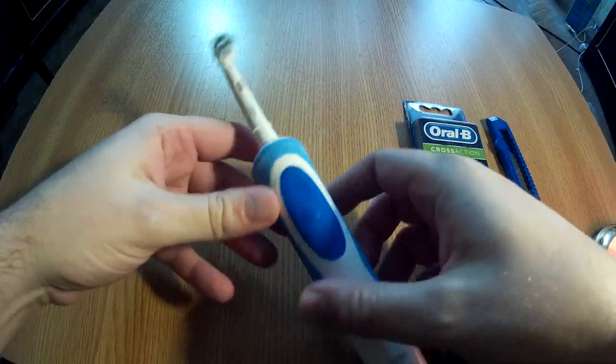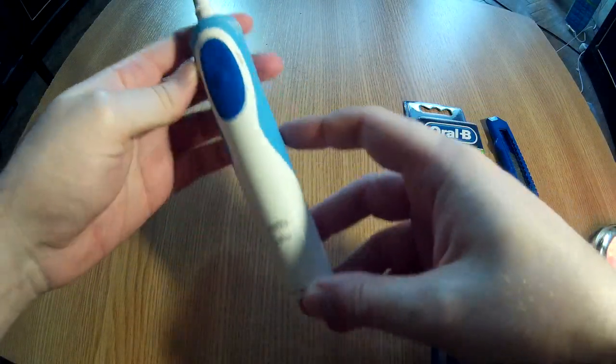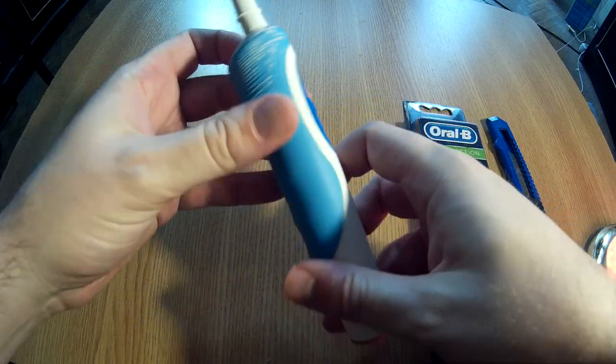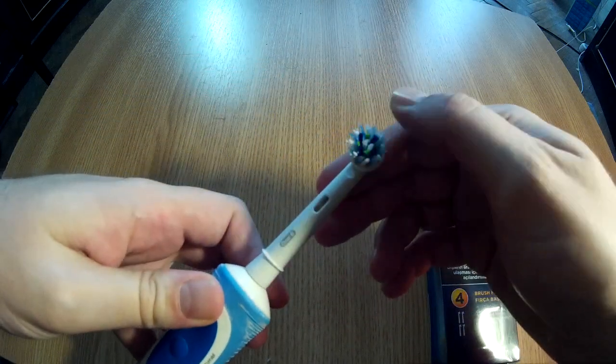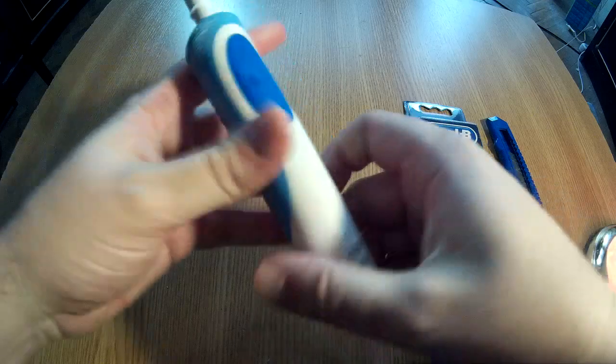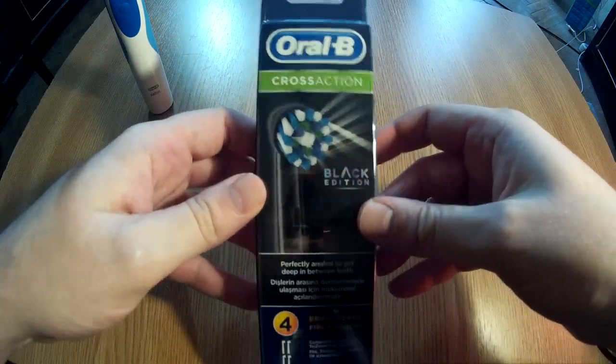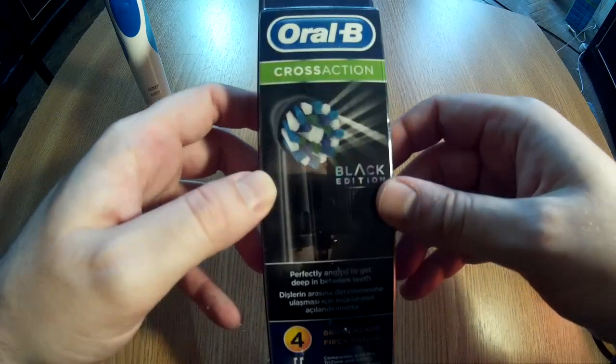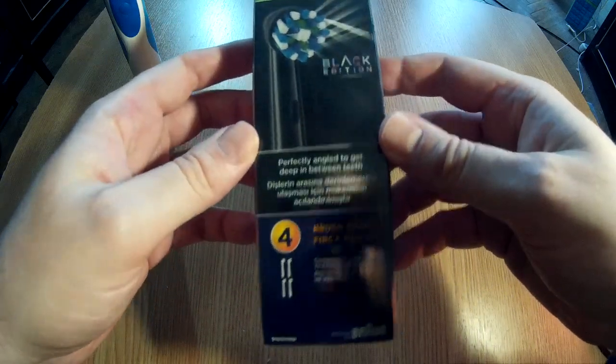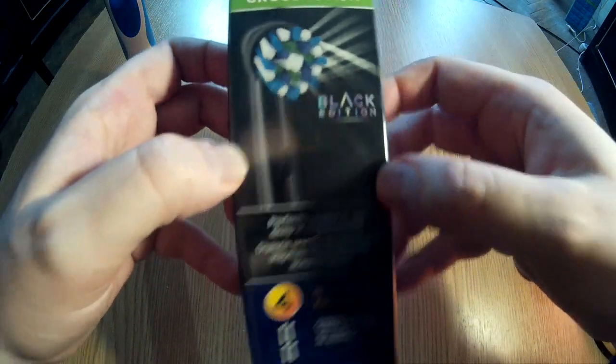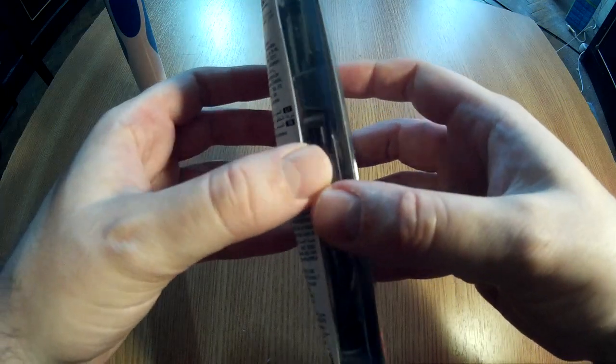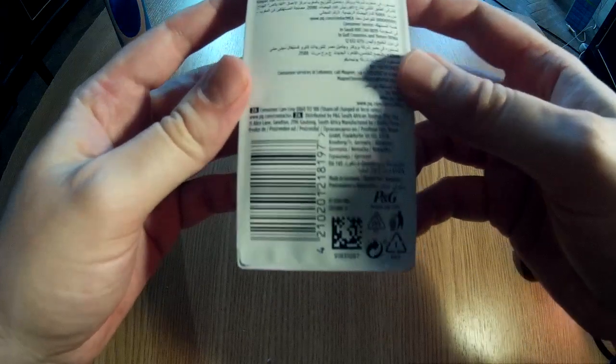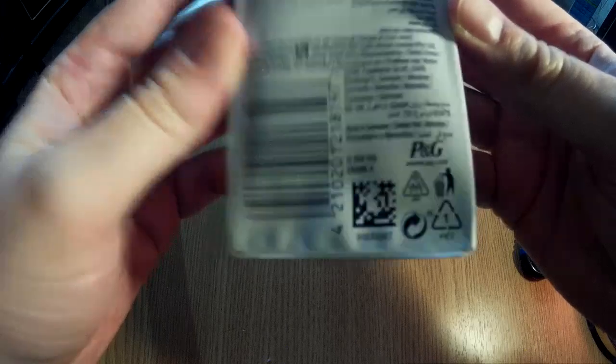Here we have an Oral-B Vitality with a pretty used head. I just bought these heads, Oral-B Cross-Action Black Edition. These heads are actually black and they're made in Germany.